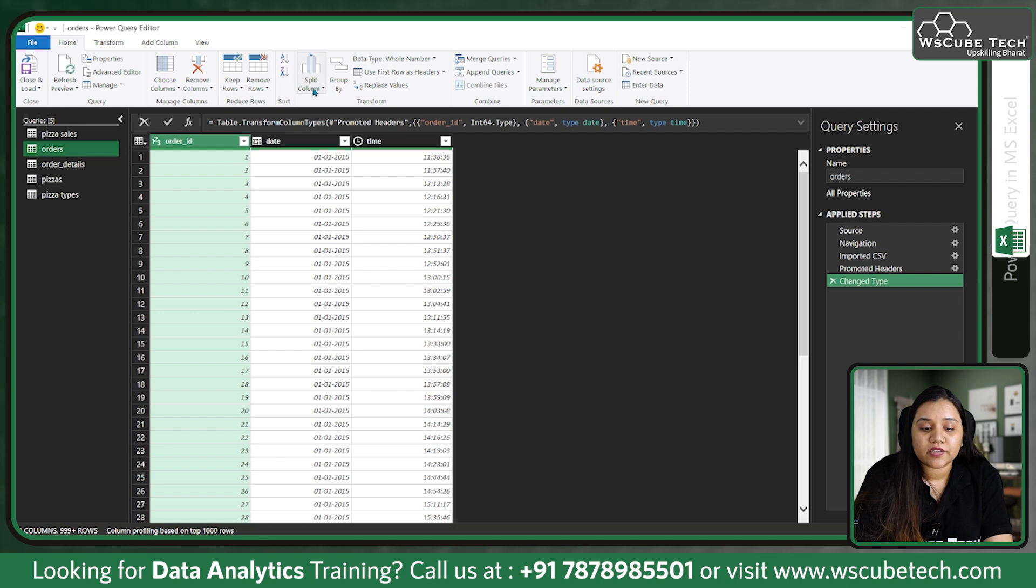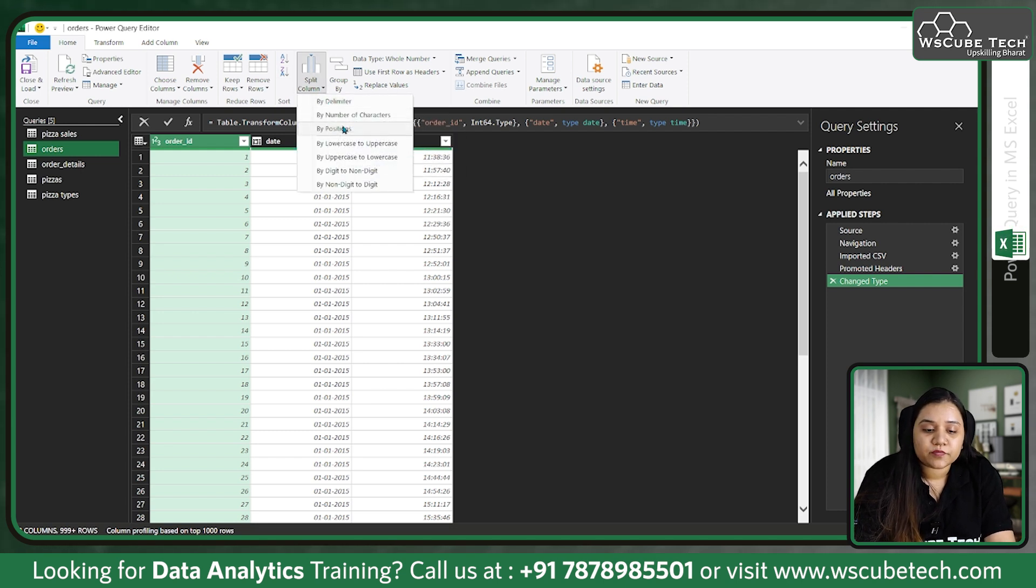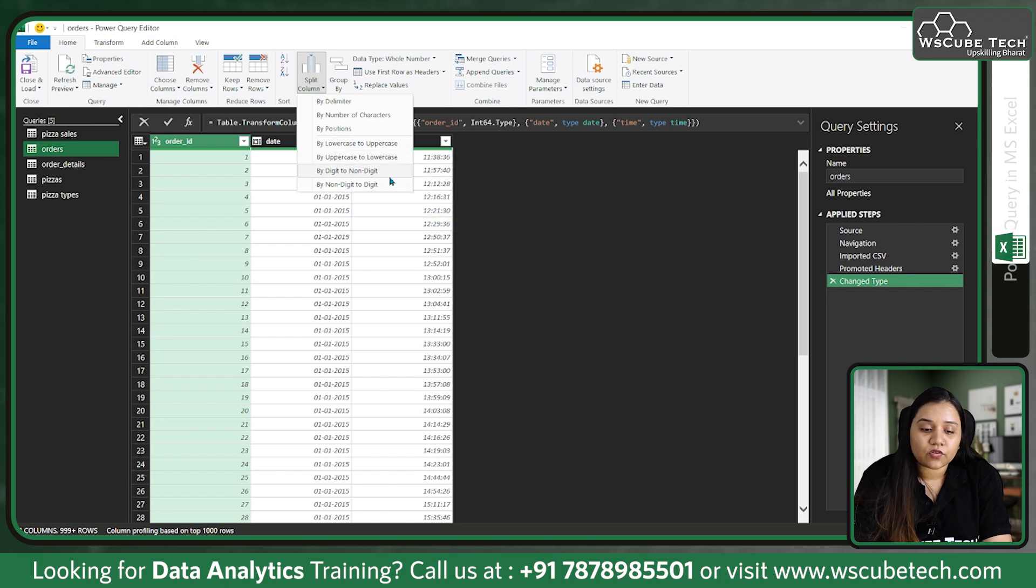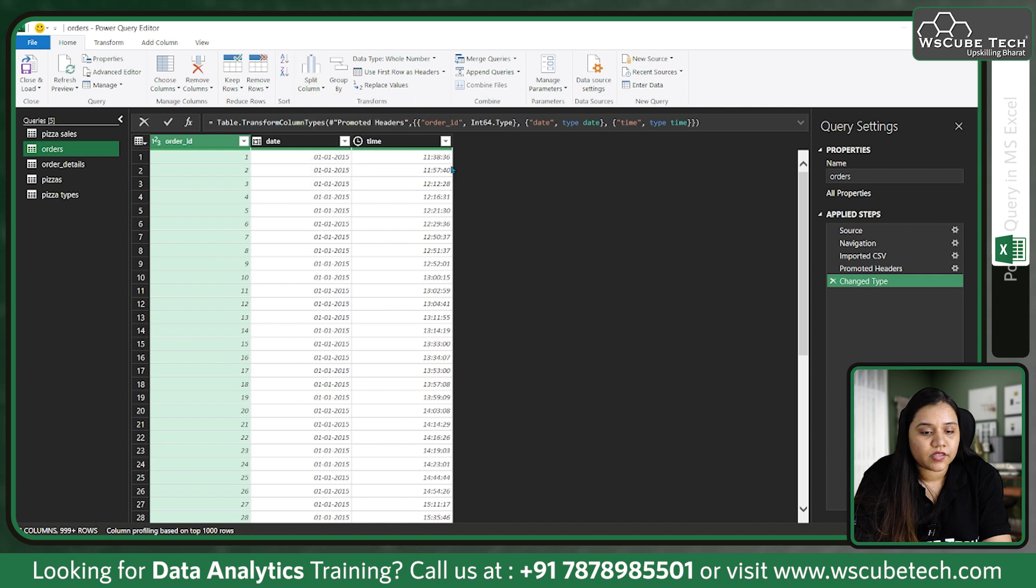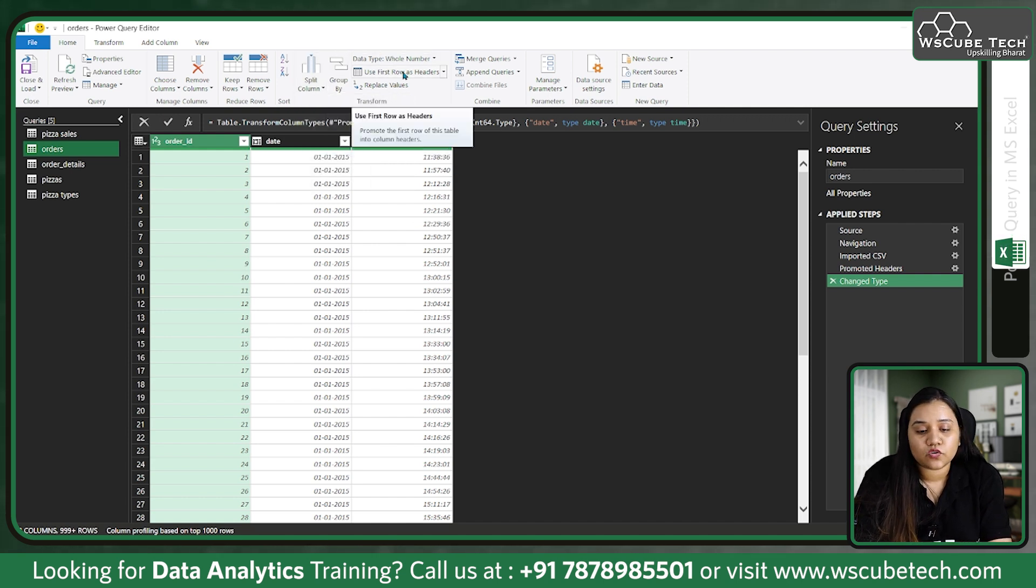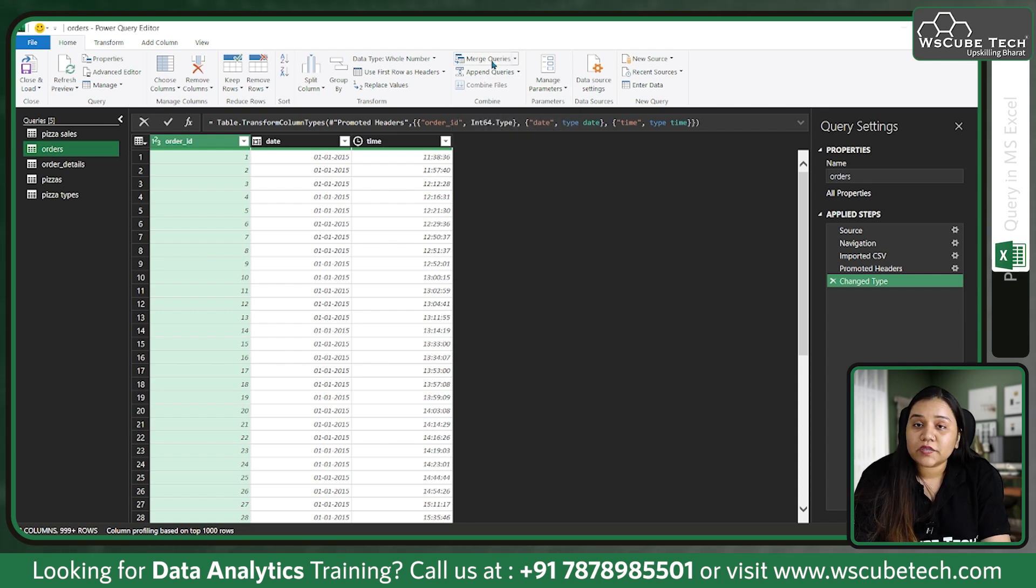Here on the top we have a Home button which has different features. We can keep the rows, remove the rows, sort in ascending or descending, split the column by delimiter, number of characters, by position, by lower to uppercase, by upper to lowercase, on the basis of digit and non-digit or by non-digit to digit. We can group by our data, use our first row as headers, merge the queries, append the queries. Merge means to join, append means to concatenate.